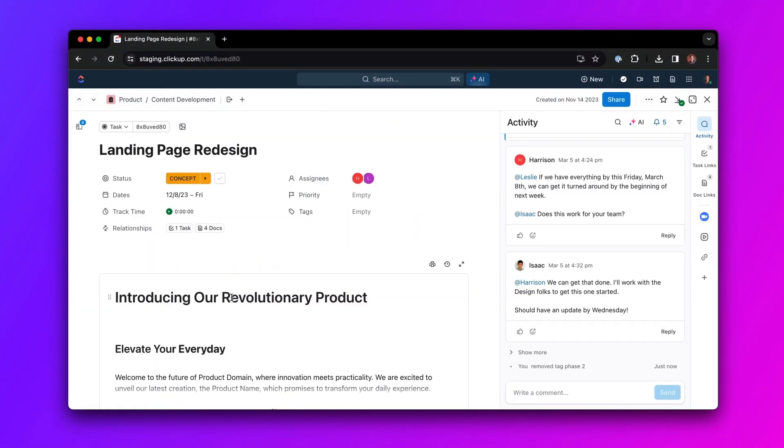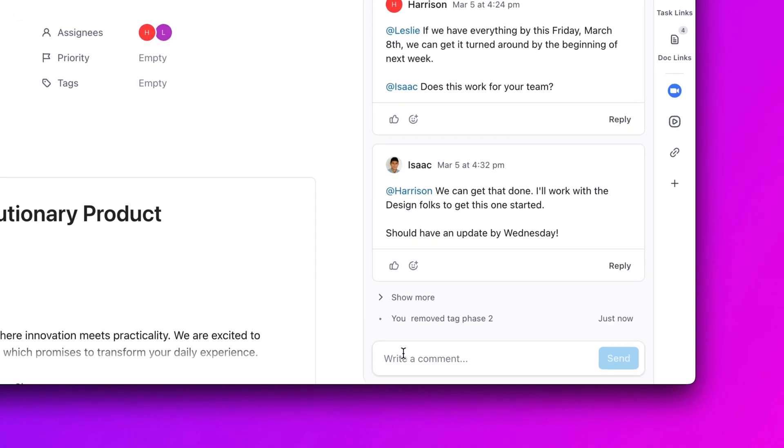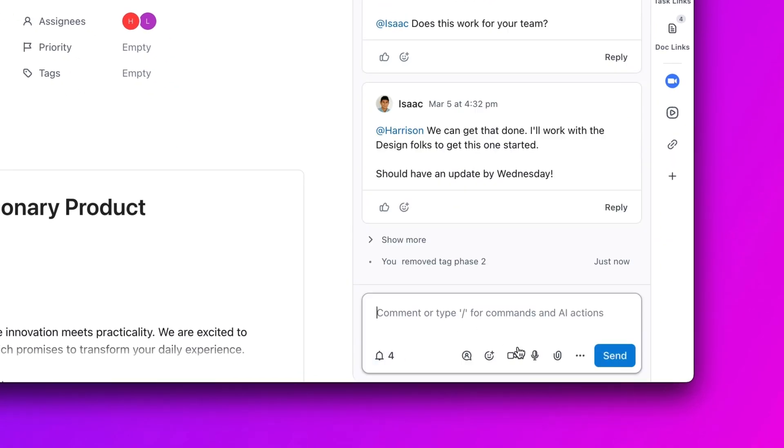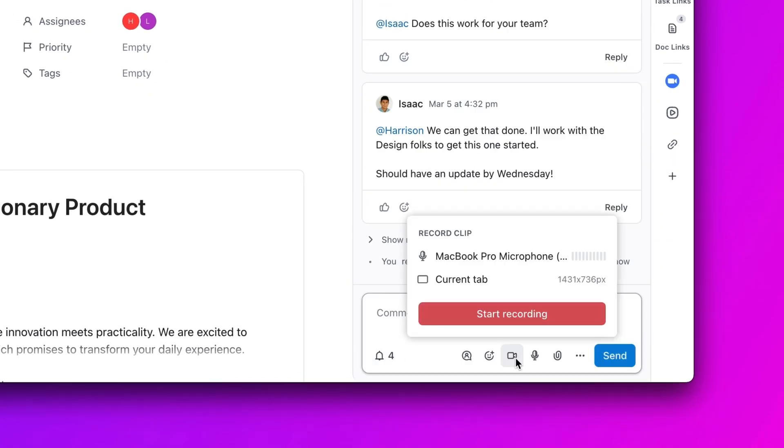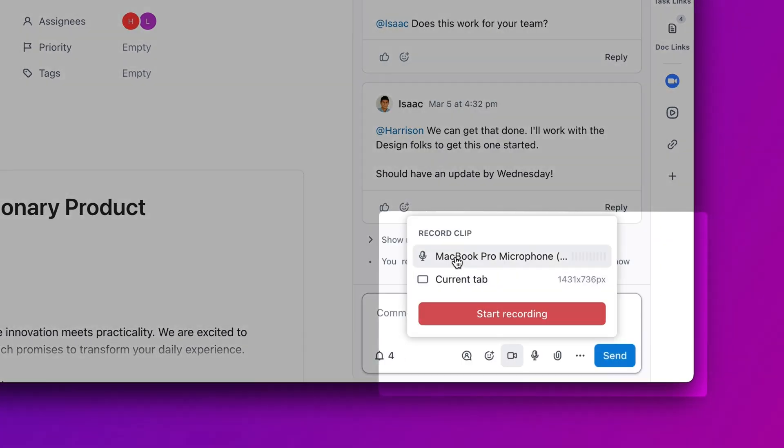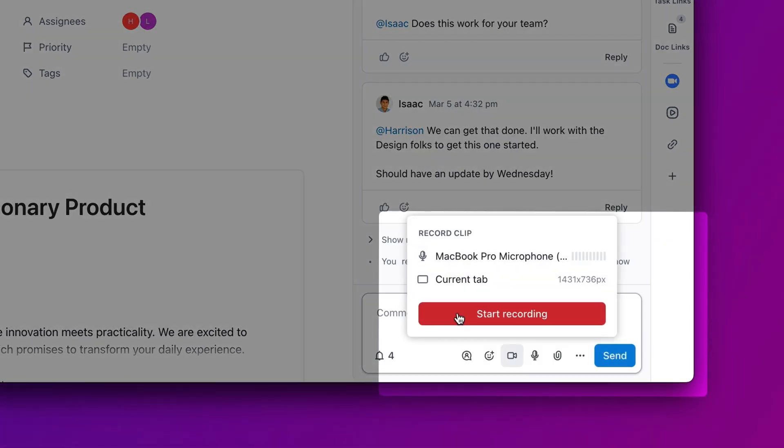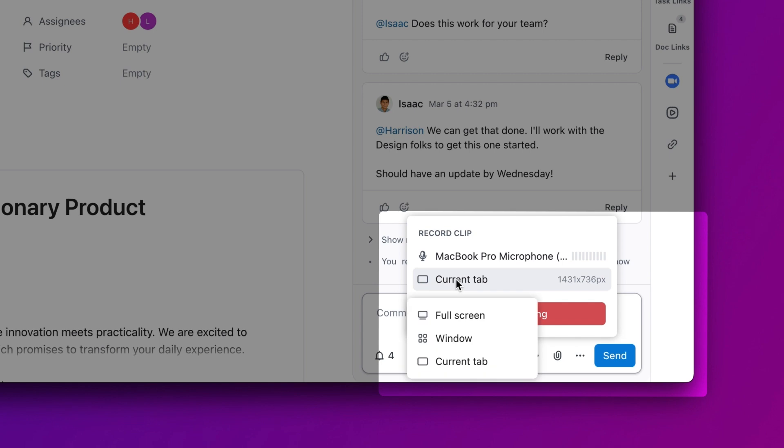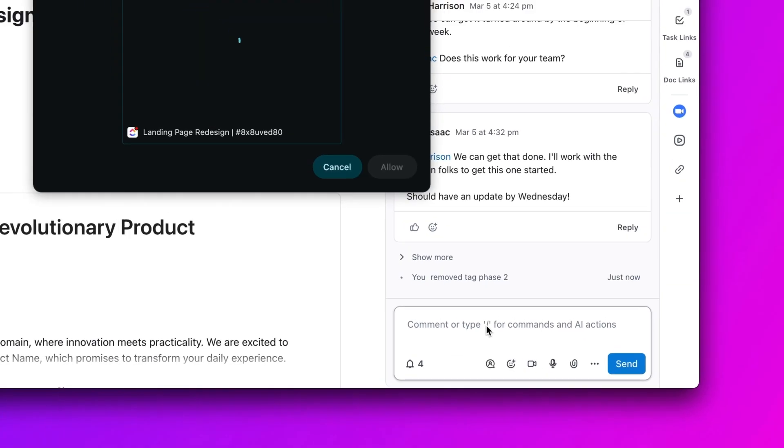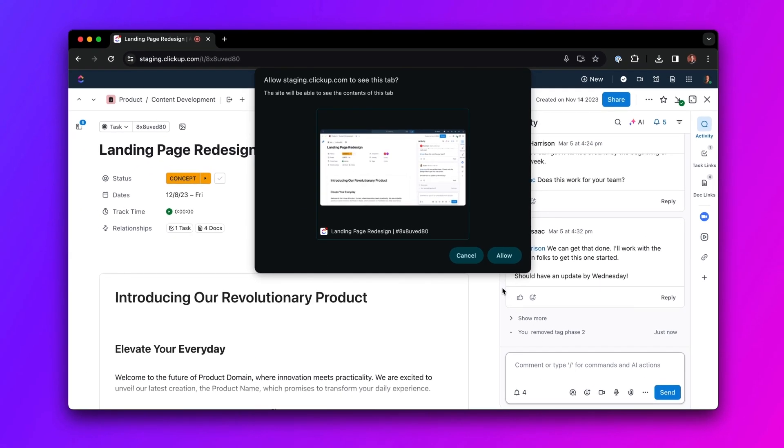To create a clip, open any conversation in ClickUp and click the video icon. Choose your mic, share any app, tab, or screen, and talk through your ideas.